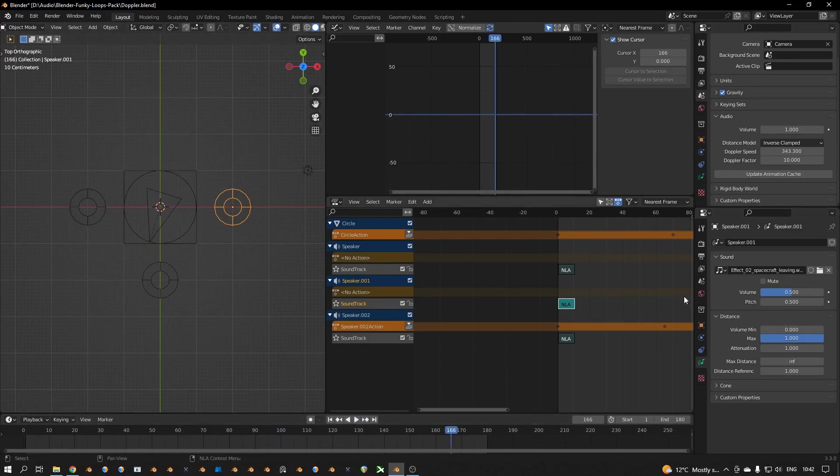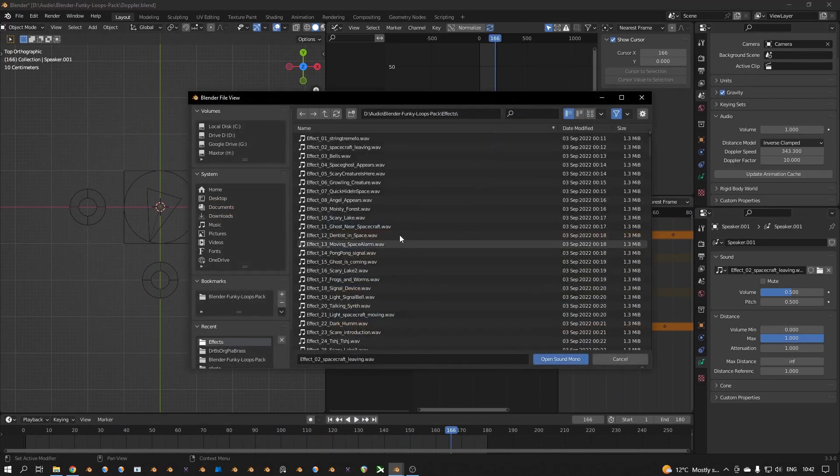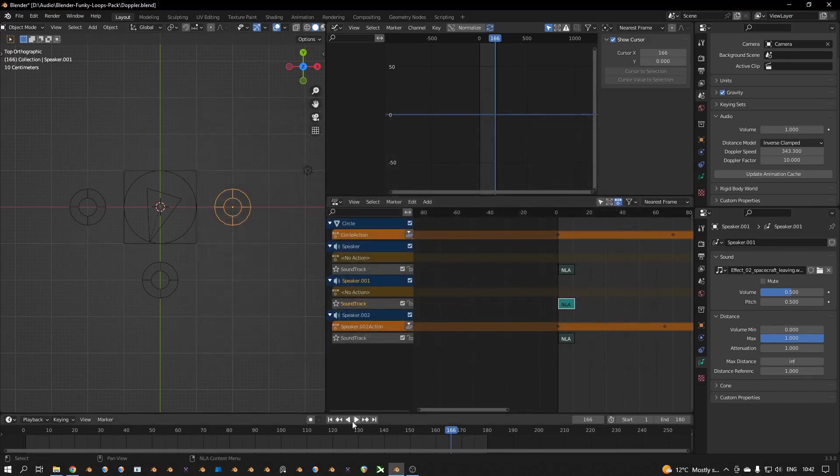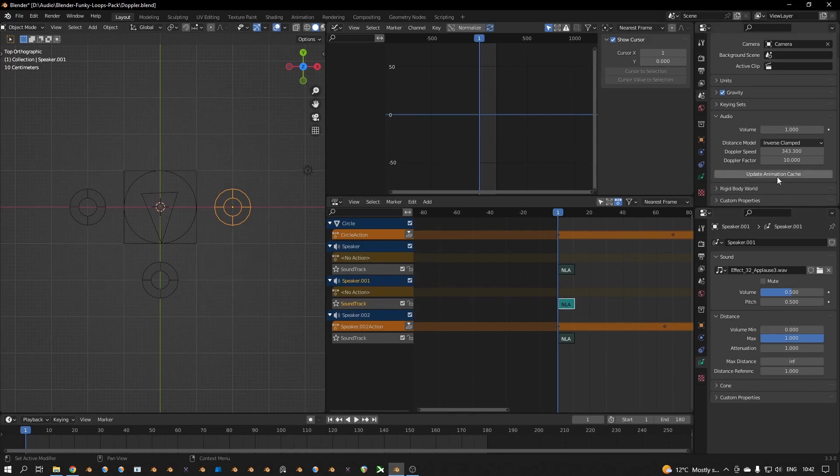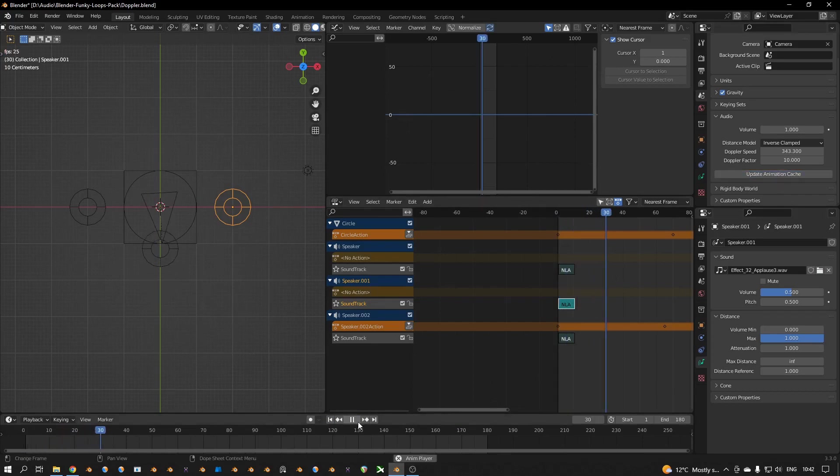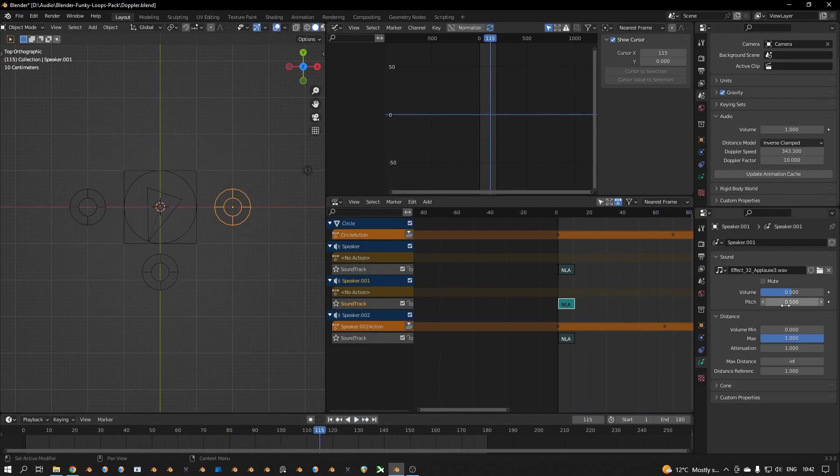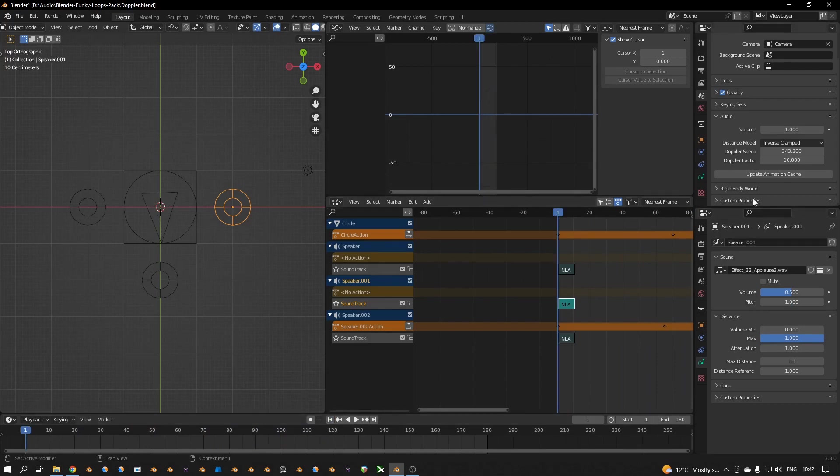You can change volumes, you can load effects. Let's go for a plus like that. And then we have to change the pitch of course, update animation cache.